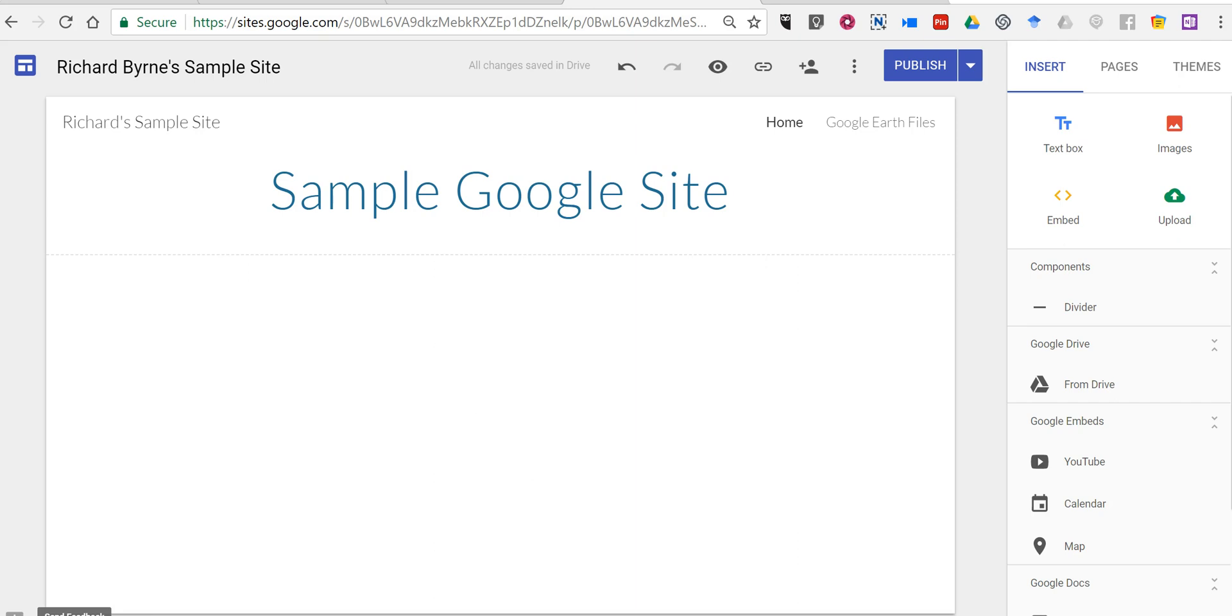Google Sites was recently updated to allow embedding content from third parties outside the Google ecosystem. So here's how it works.